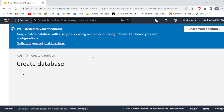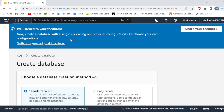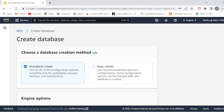Now you can see we can create a database with a single click using 'Easy Create', but right now I am not going to work with Easy Create because I want to do Standard Create, as I want to do certain configurations in my database.